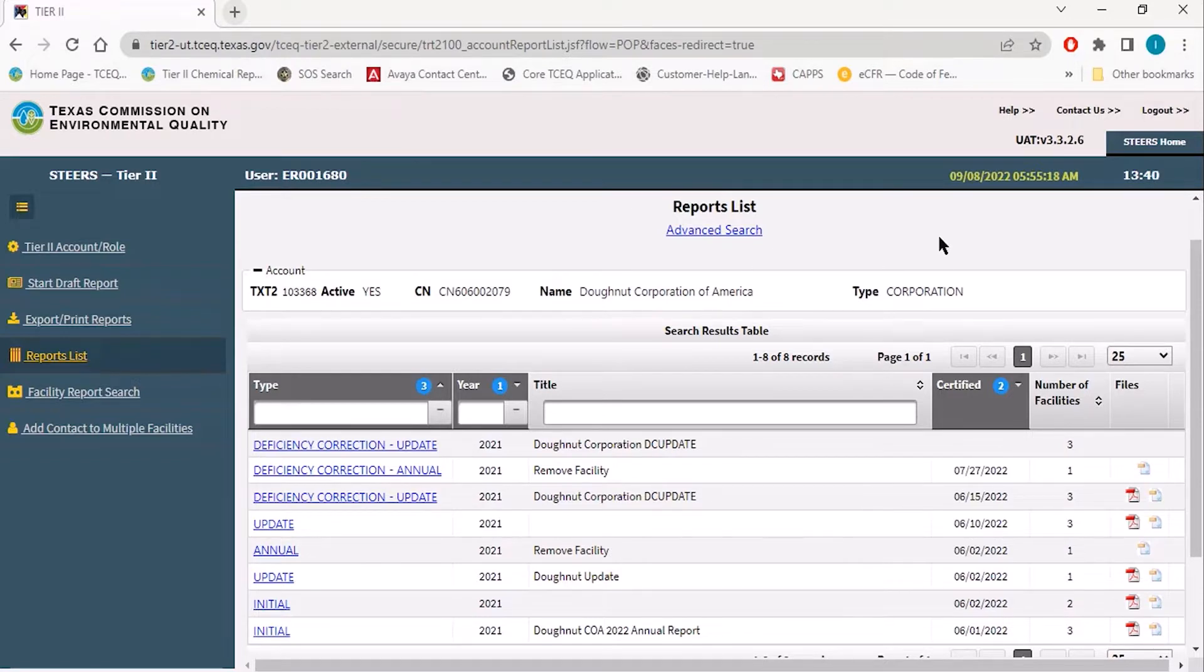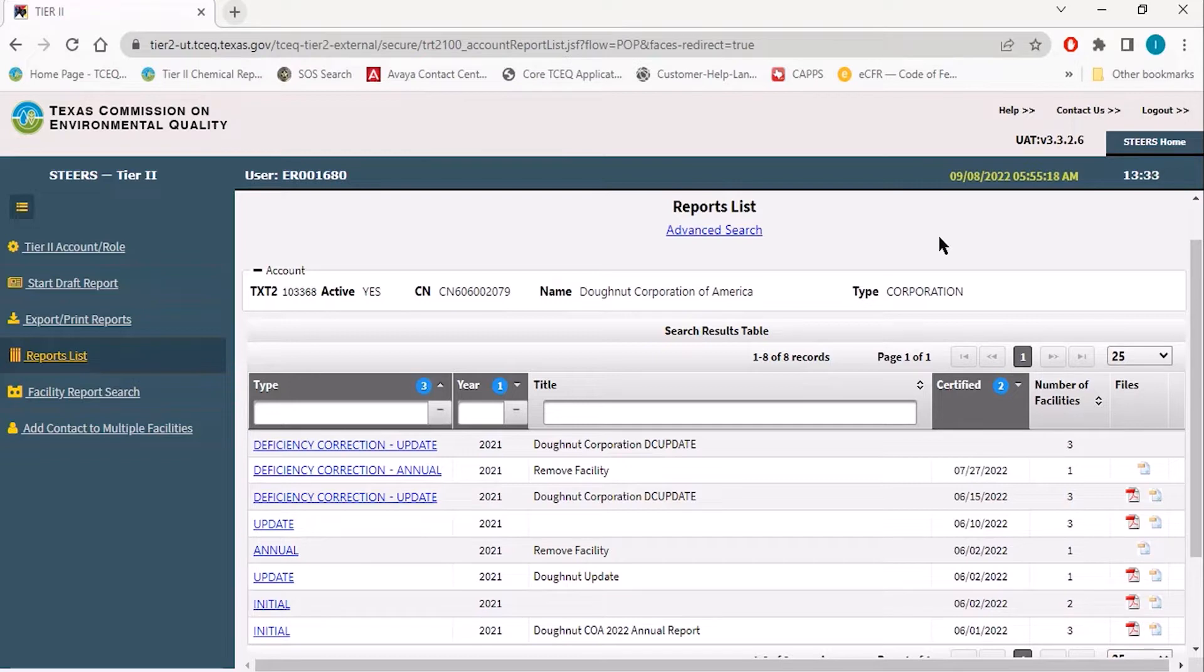When accessing the Tier 2 reporting application within STEERS, the default landing page is the reports list page, which will be the first location that a submitted Tier 2 report can be accessed.